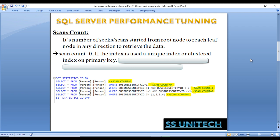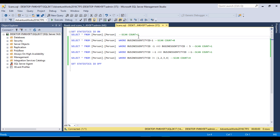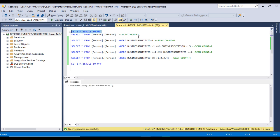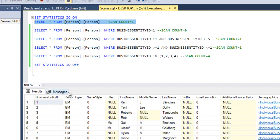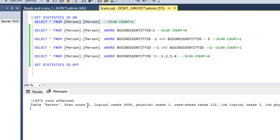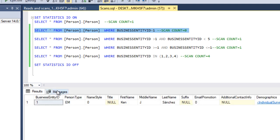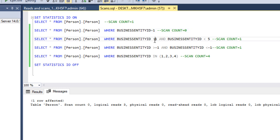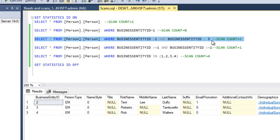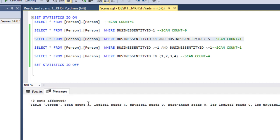Let's go to SQL Server Management Studio to check this output. I'm using SQL 2017. First, I'll execute SET STATISTICS IO ON, then execute a SELECT from the person table. In the messages tab, we can see scan count is one. Now executing with WHERE BusinessEntityID = 1, scan count should be zero — and it is. Next, executing where BusinessEntityID is greater than one and less than five returns three records (2, 3, and 4), and scan count is one.